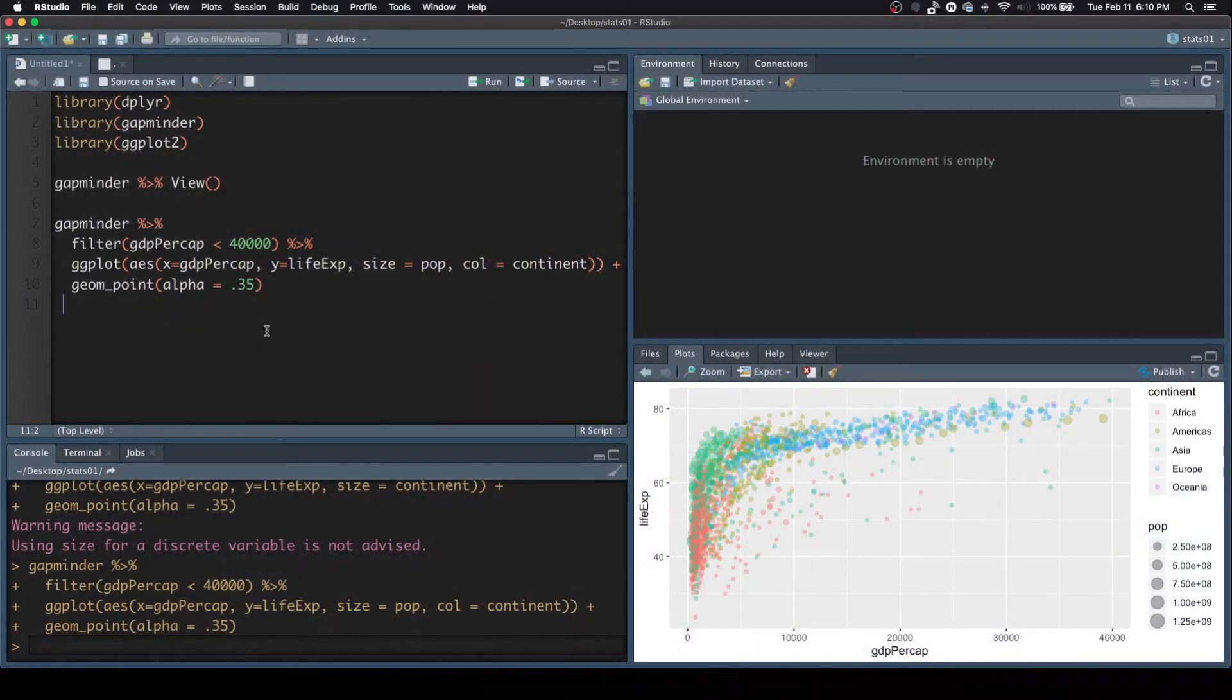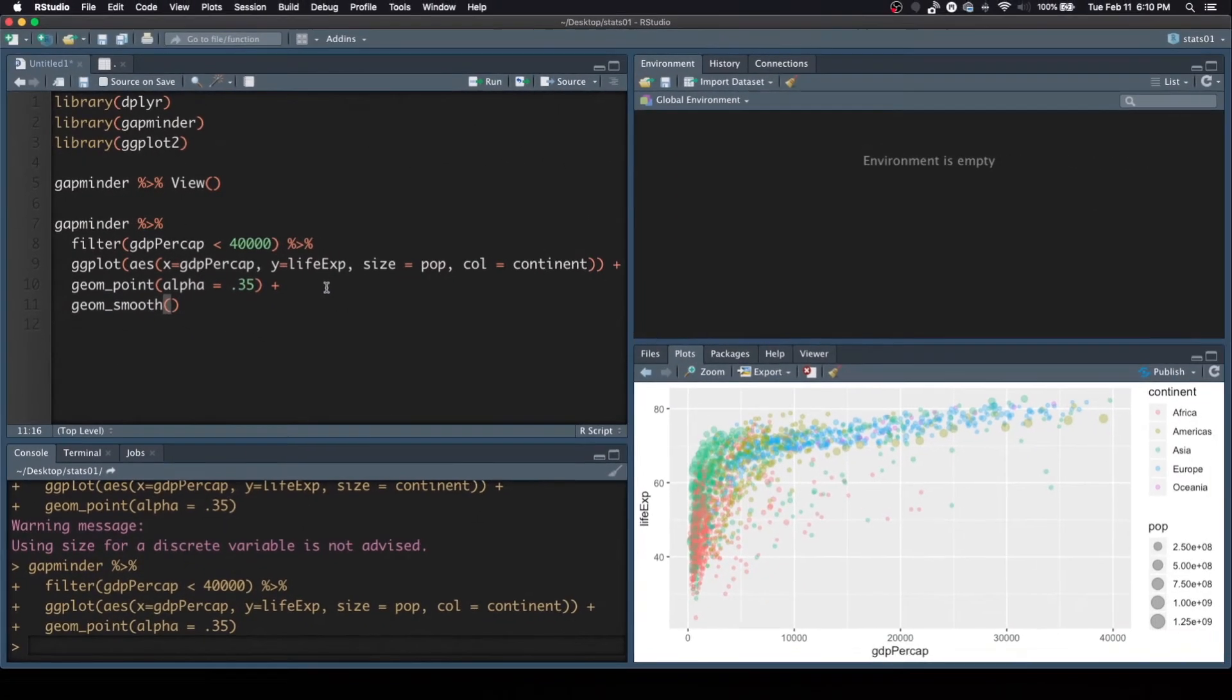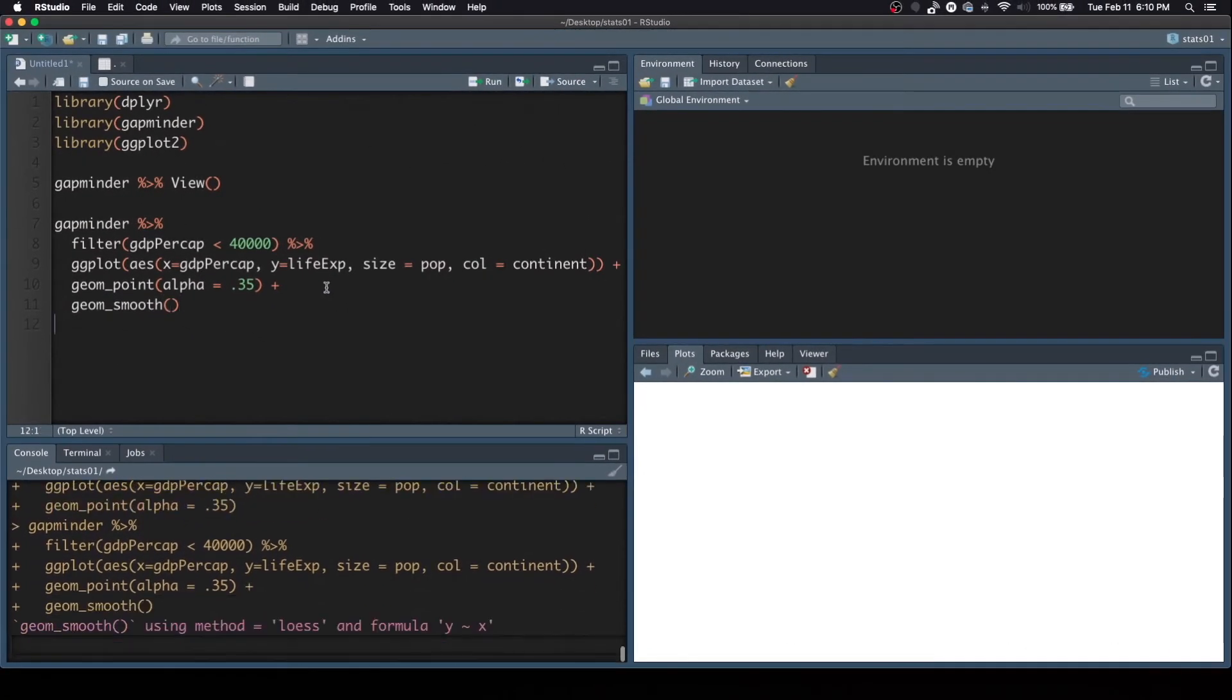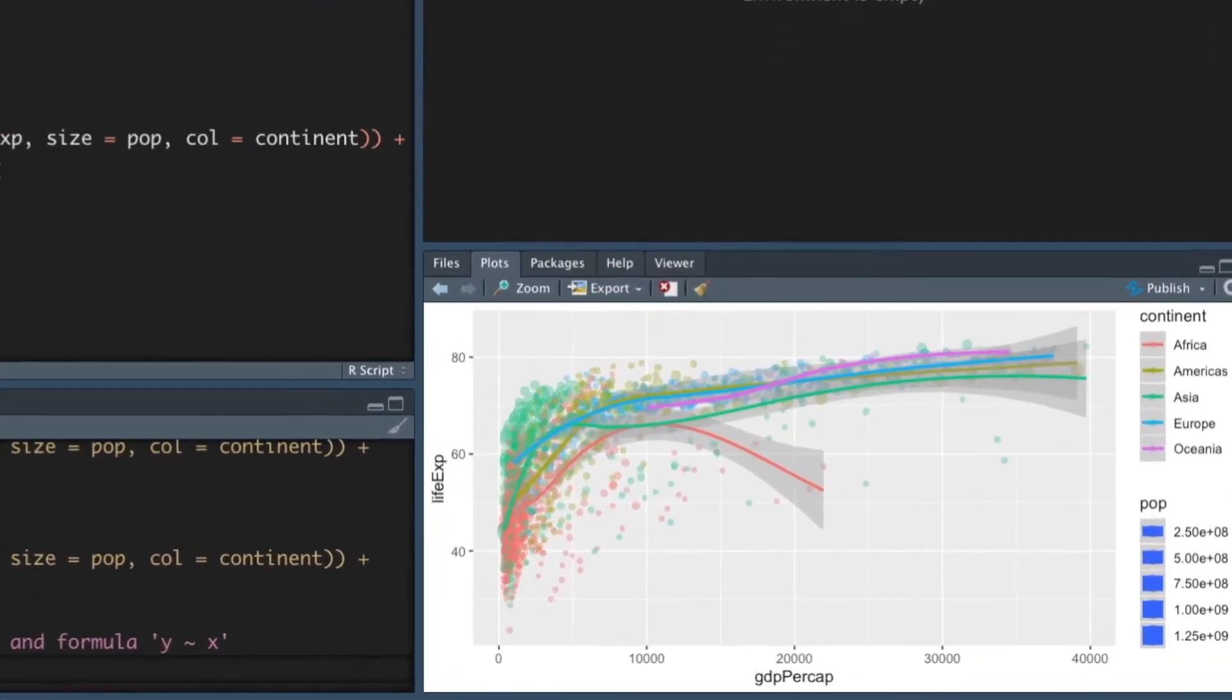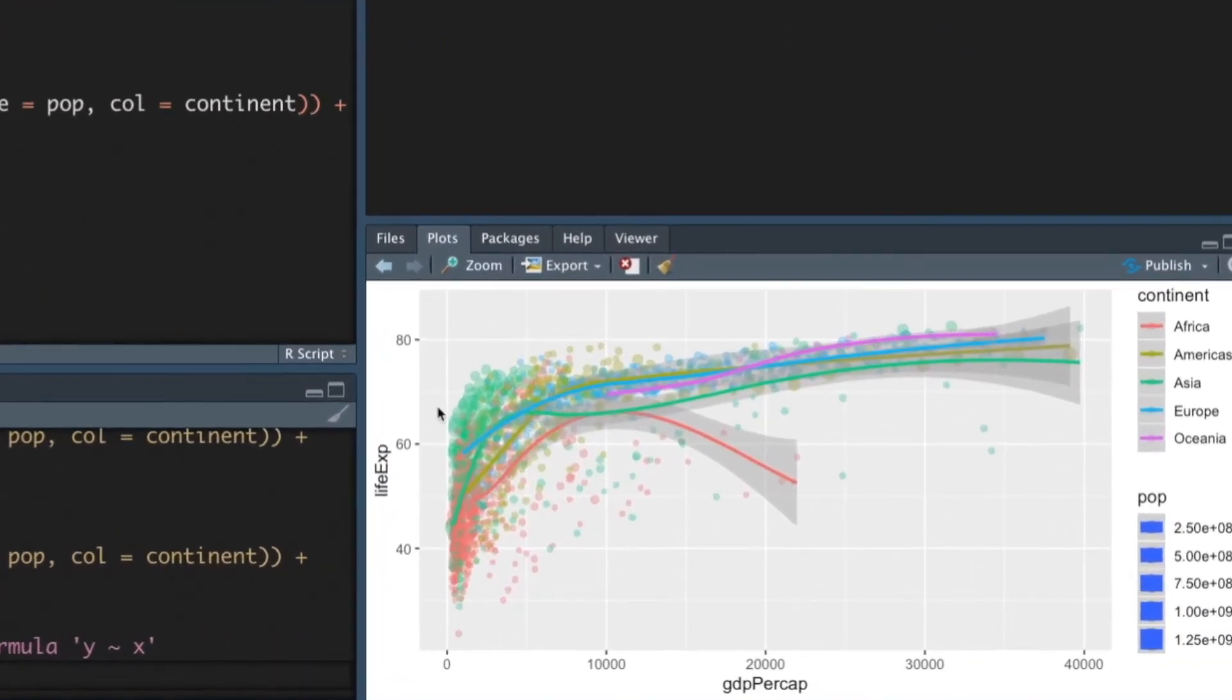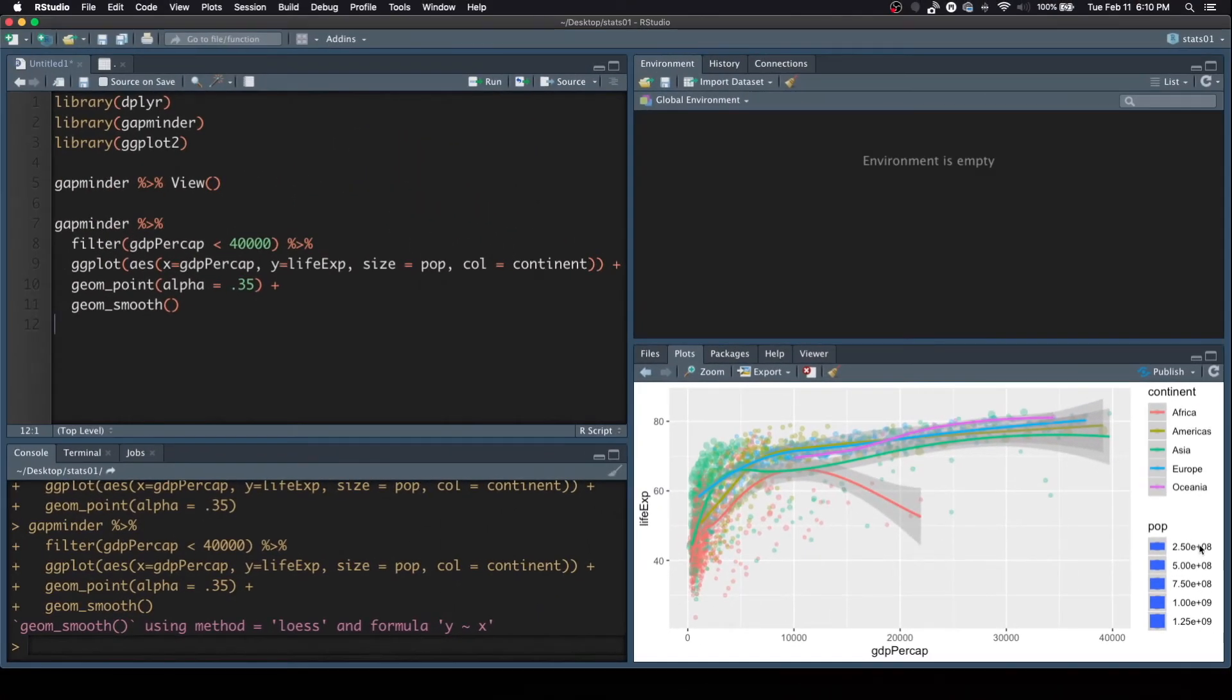Now, we can possibly put a line that goes across this. So let's add another layer of geometry called geom_smooth. And what that'll do is it'll put a best guess line. You can see the lines now, kind of a trend line. You can see what's going on with this particular continent. It's based on a continent. And you have your population legend down here as well, which I didn't even notice before.